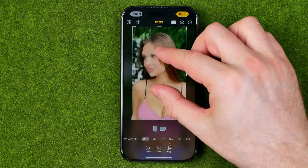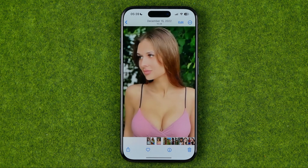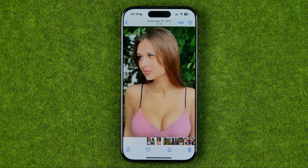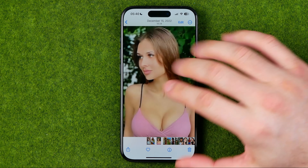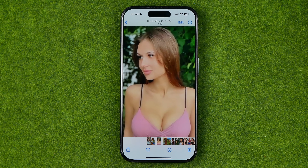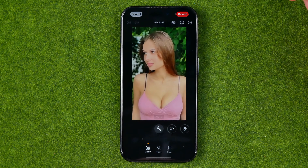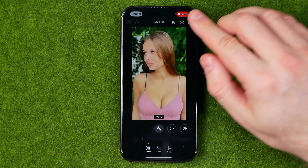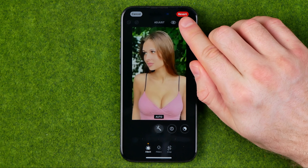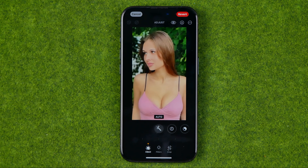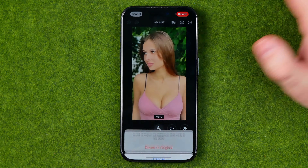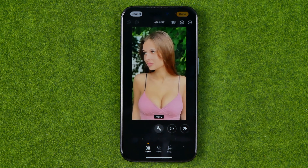Once it is done, to save the changes just tap at done and that will immediately save that image in your camera roll. However if later on you decide to undo the changes you can easily do so. All you have to do to revert all the changes is just head over to edit mode again. If that photo has been already edited you will find the revert button at the top right corner — just tap on it and then select revert to original.